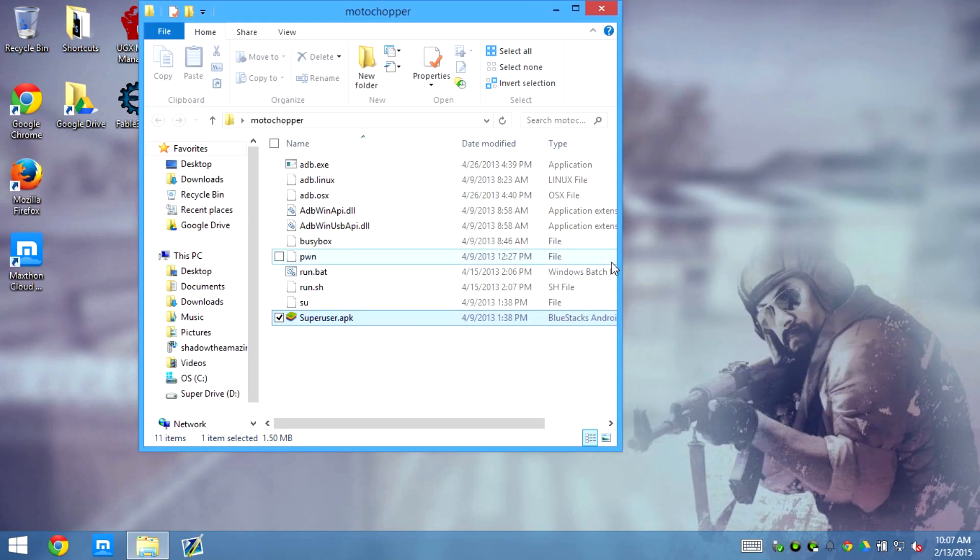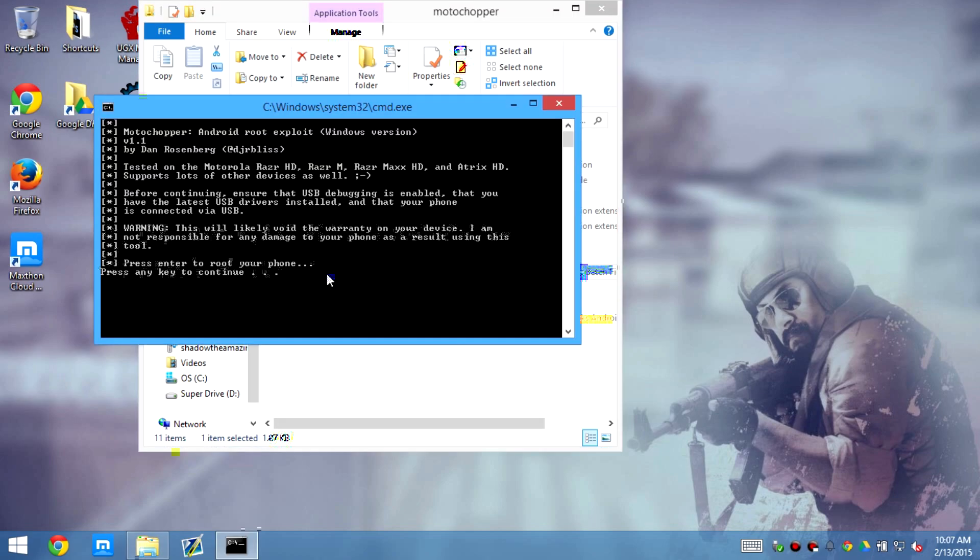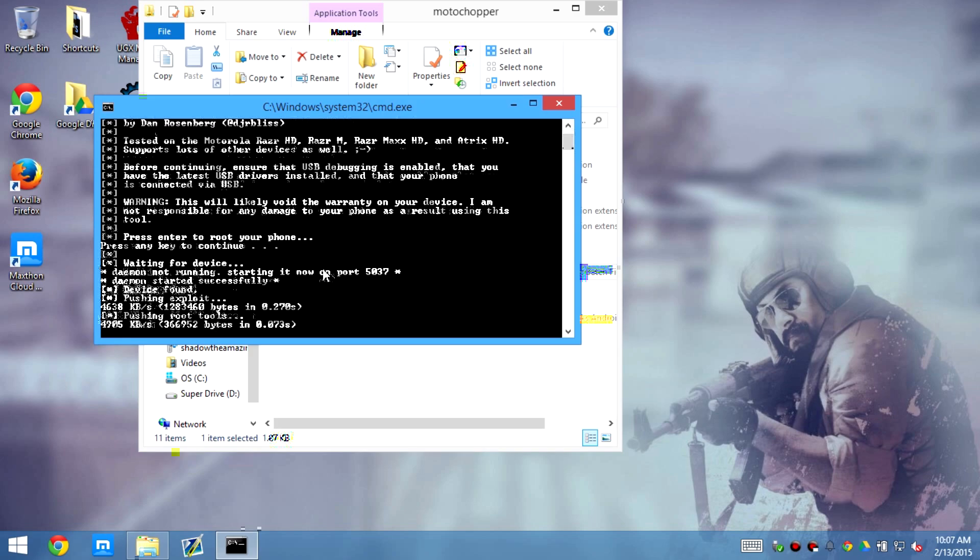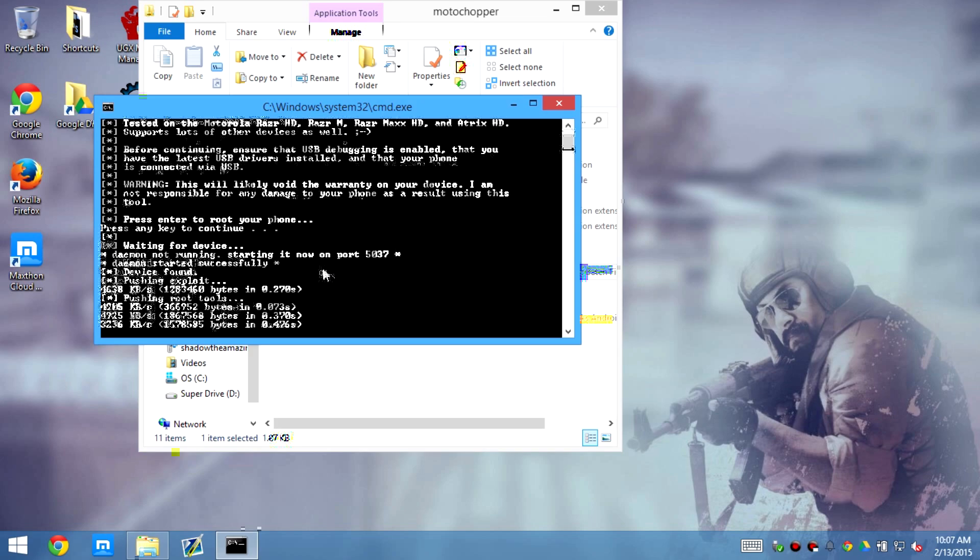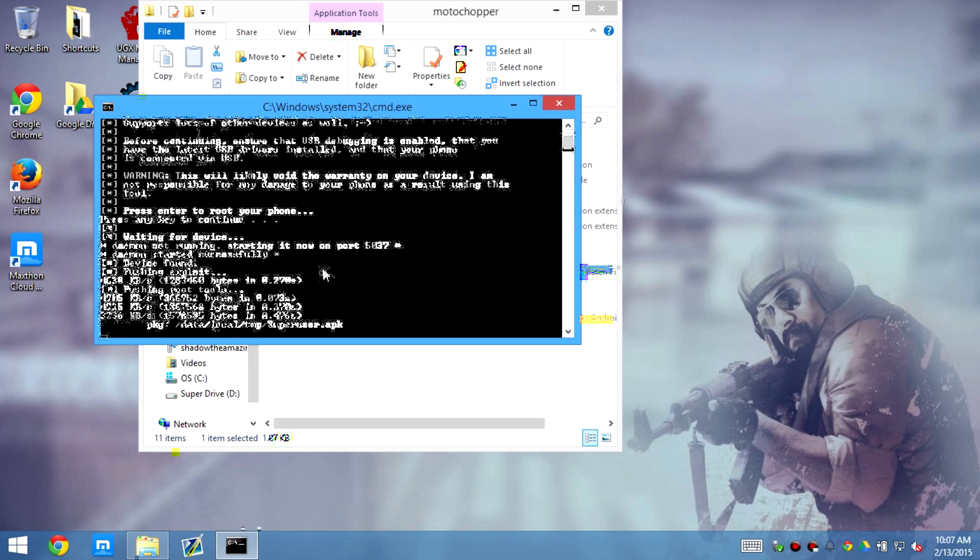Okay, so then we just run run.bat. And then press enter. Start the rooting process. Okay, so now it's transferring the files.